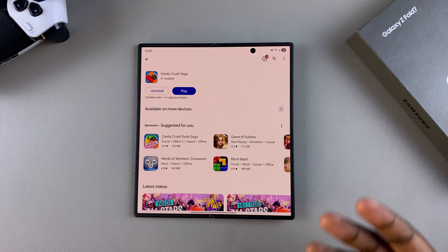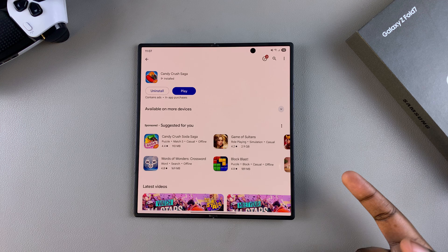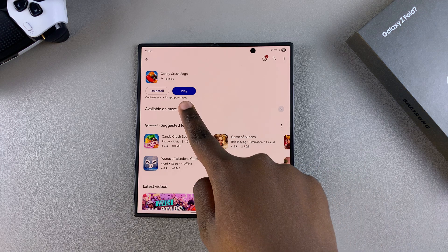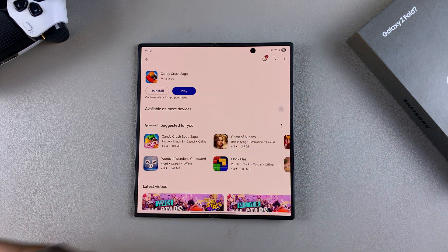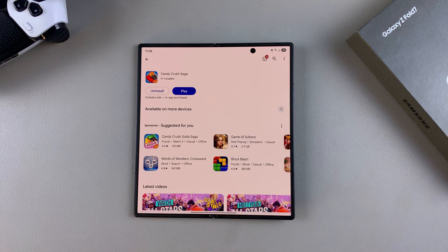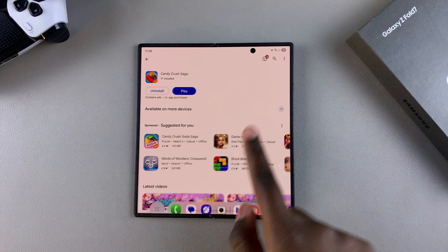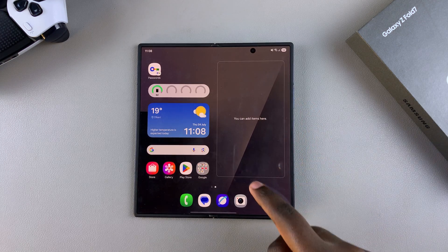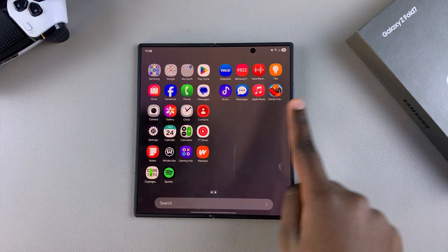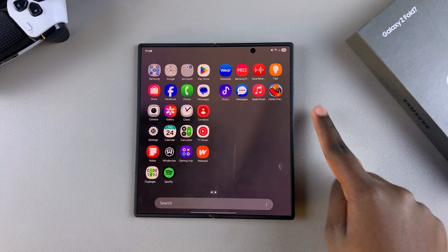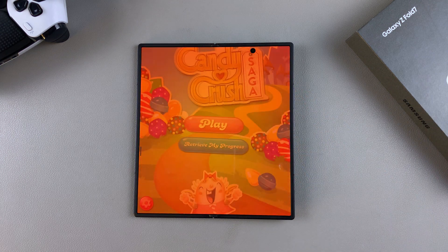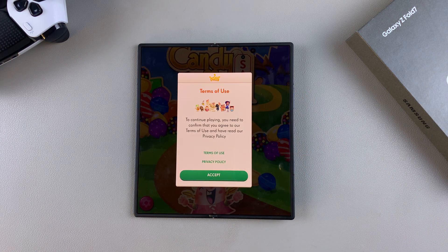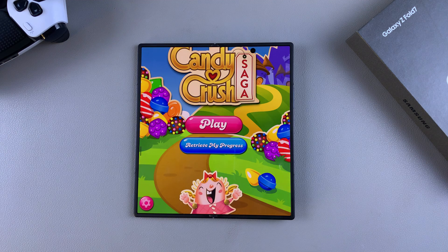Once it's been installed on your Z Fold 7, you can tap Open or Play to launch the app from the Galaxy Store or Google Play Store. Alternatively, navigate back to the home screen or the apps drawer, look for the app icon, and tap on it to launch it. You can now start using the app on your Z Fold 7.